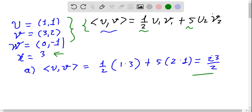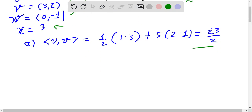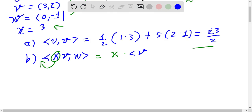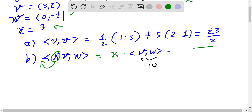Now we need to compute the inner product ⟨kv, w⟩. Here k is just a scalar, so we can take it out from the inner product, obtaining k times the inner product ⟨v, w⟩. This inner product ⟨v, w⟩ equals minus 10, and k is 3, so the result is minus 30.